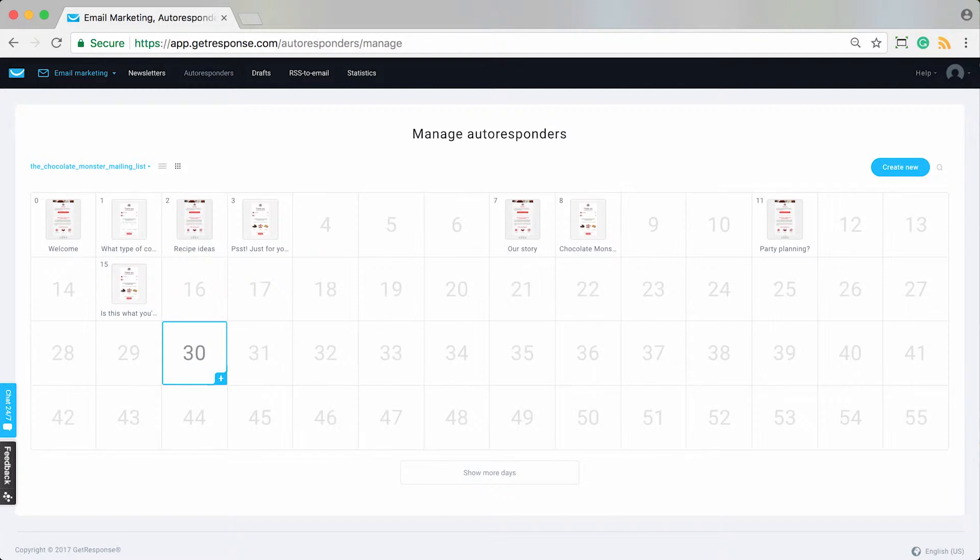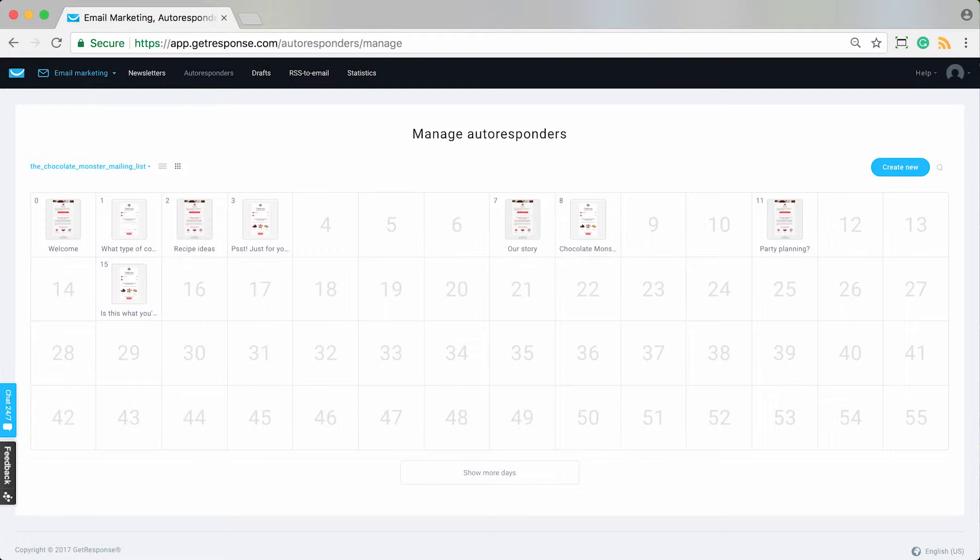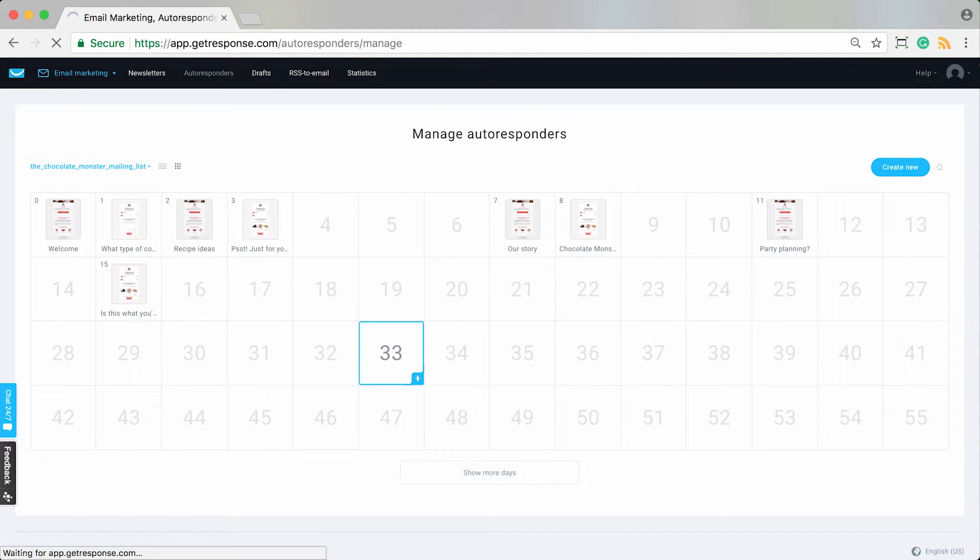The calendar view is very handy because it helps you lay out that journey of content that your contact can get. It's easy to add new messages to your cycle by simply clicking on that day, and you can see it brings up the create autoresponder view where you can actually create an additional autoresponder for that day.